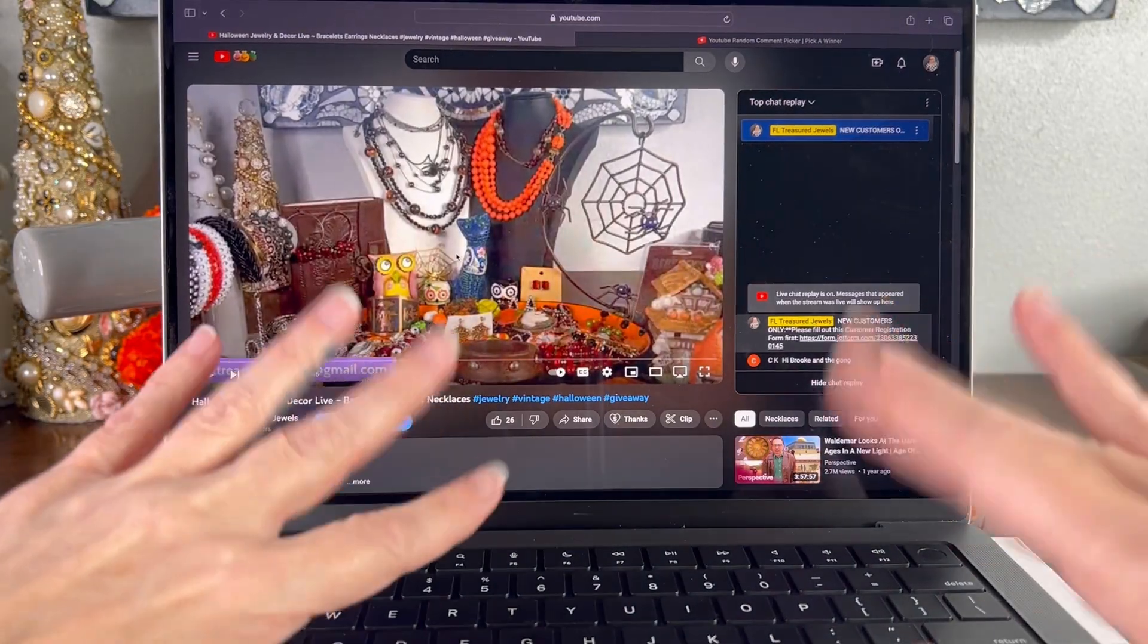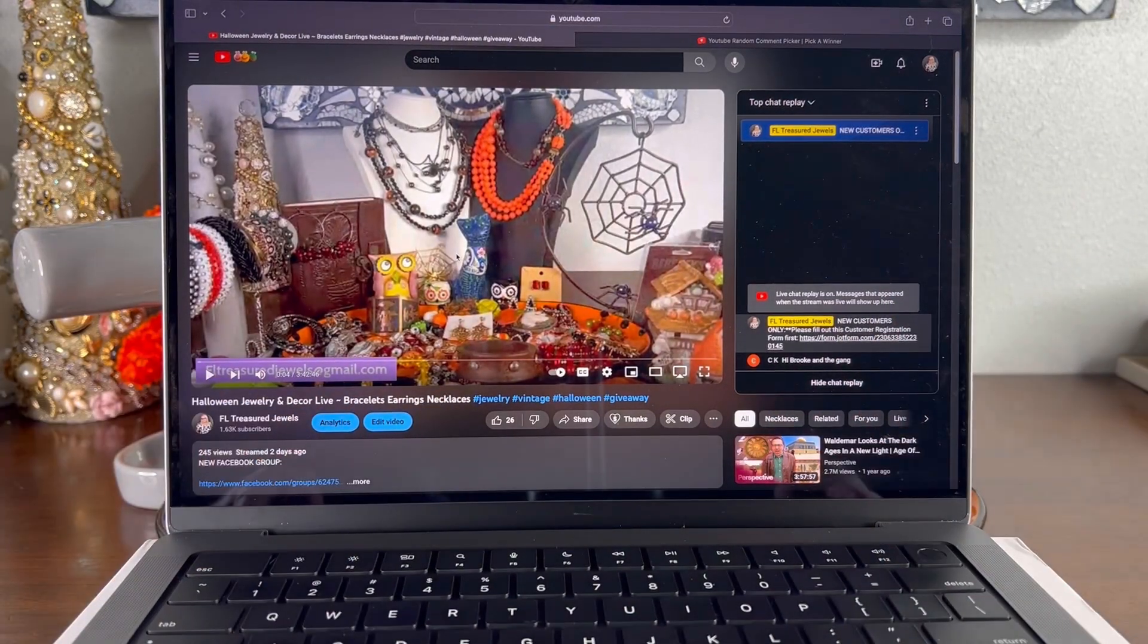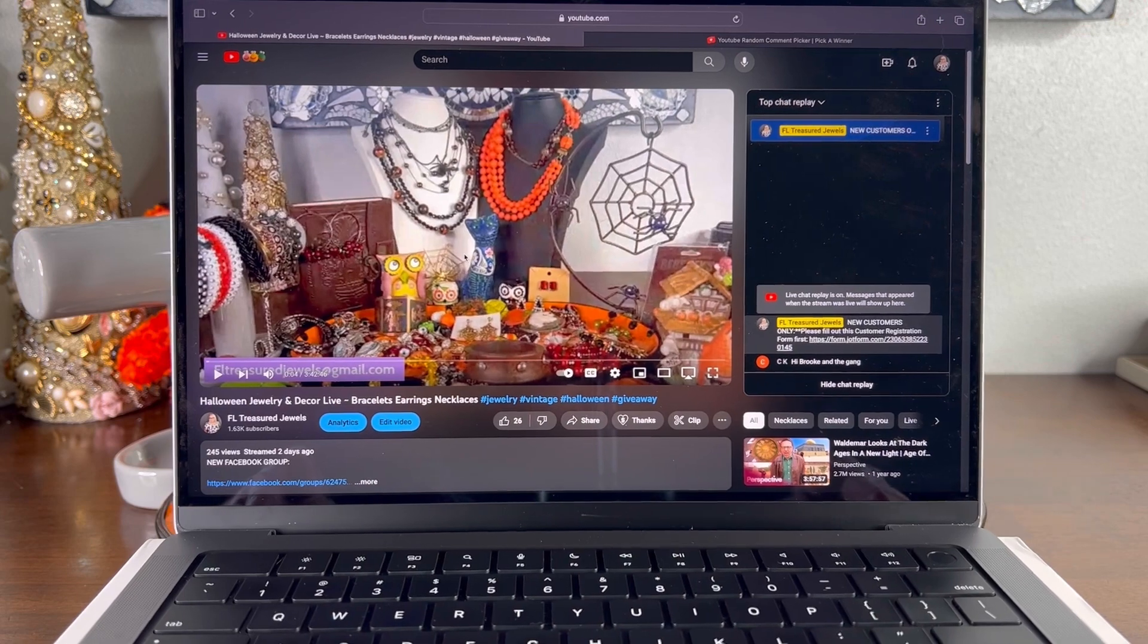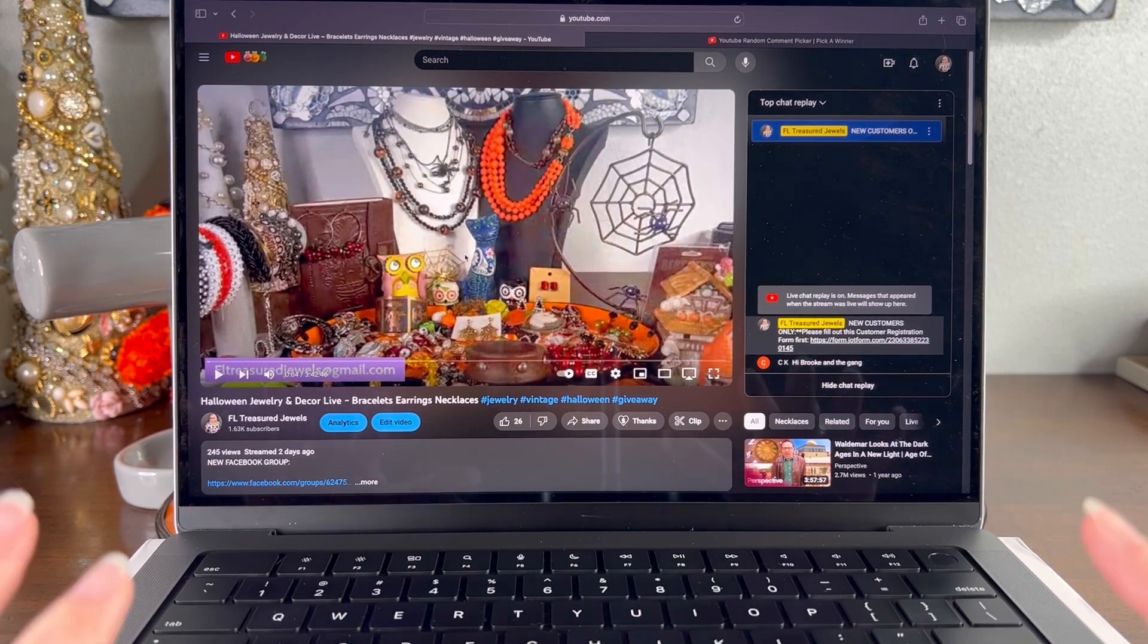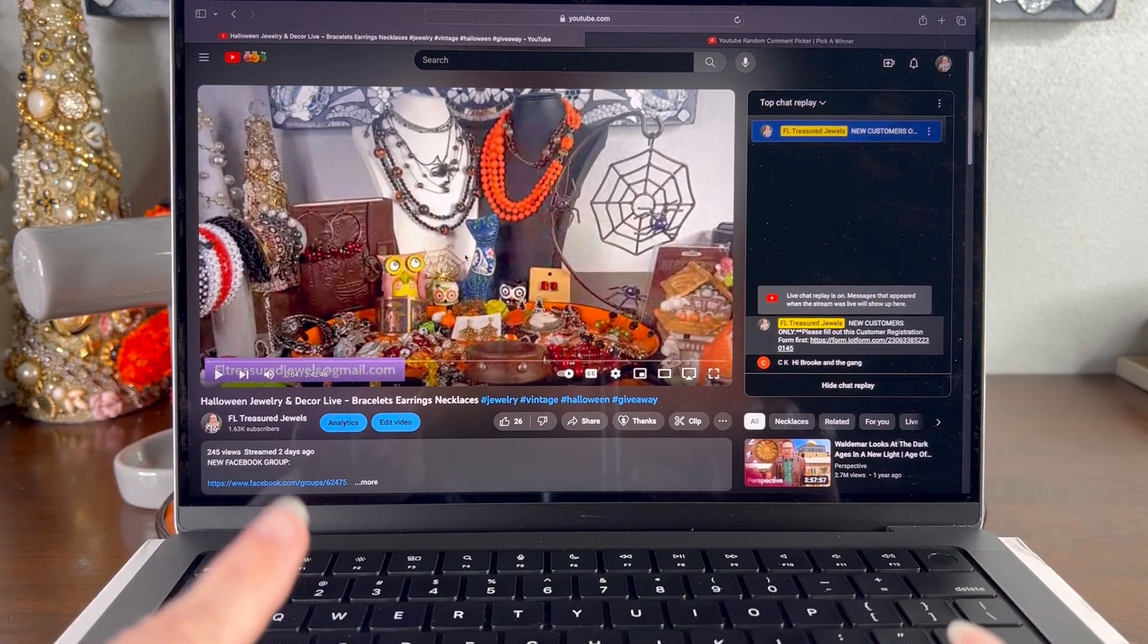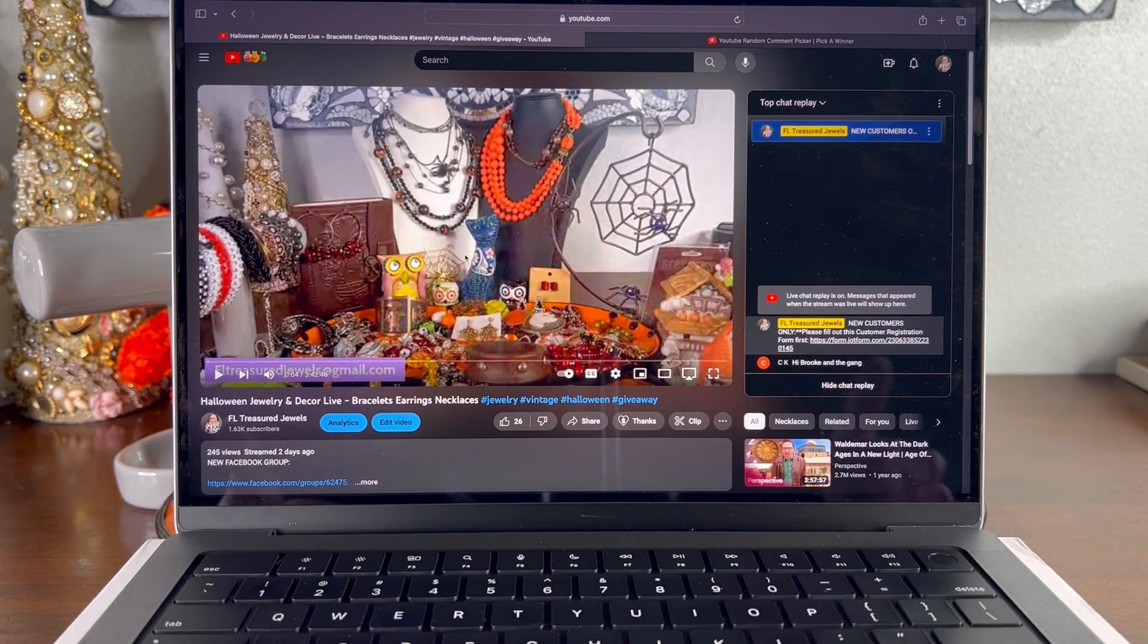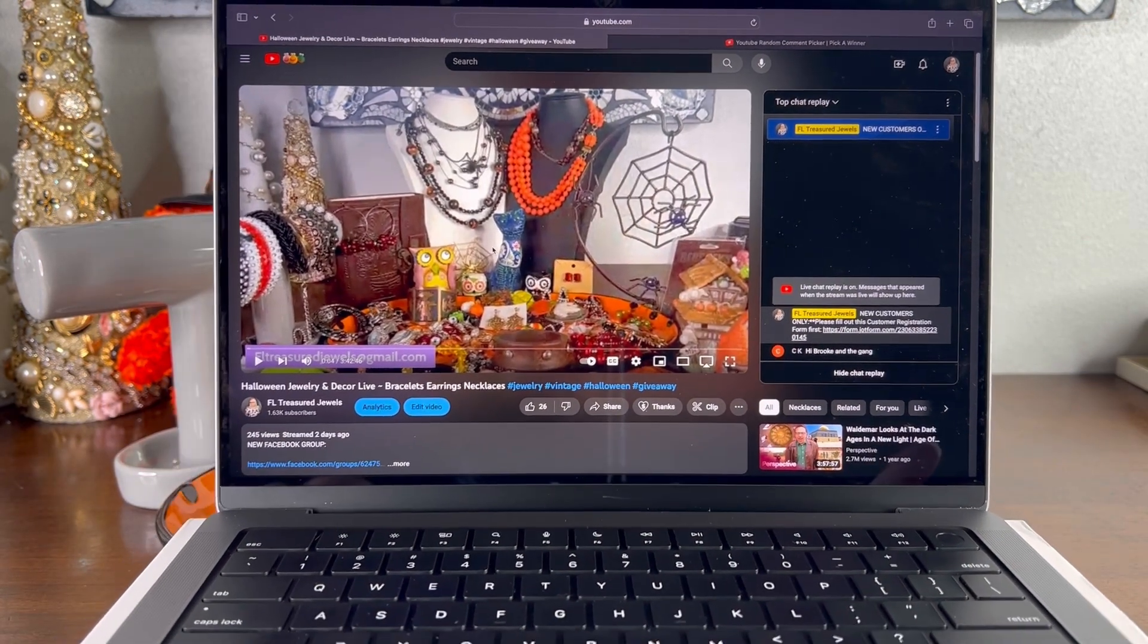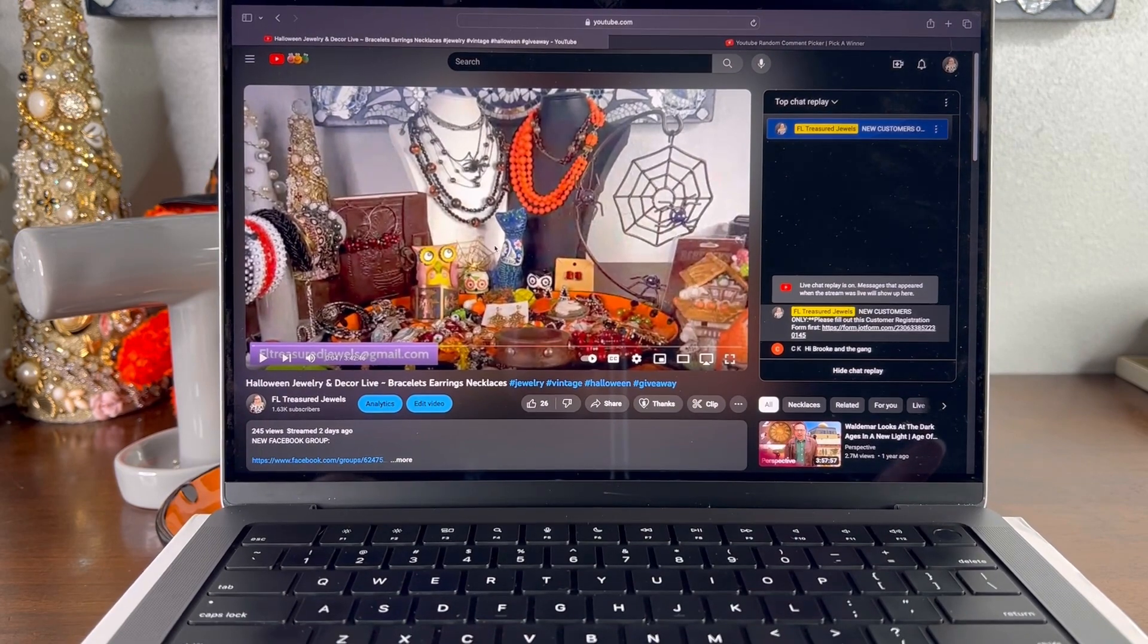Hello, everyone. Welcome in. So today we're going to go ahead and draw the winners from our very first Halloween show that we had on Friday.